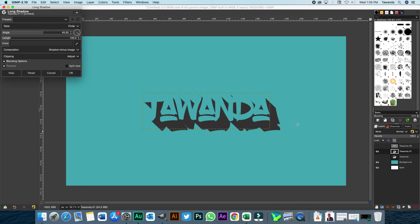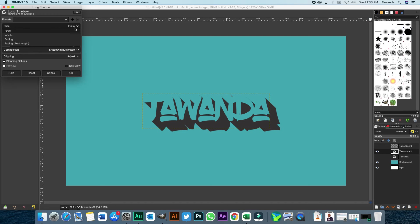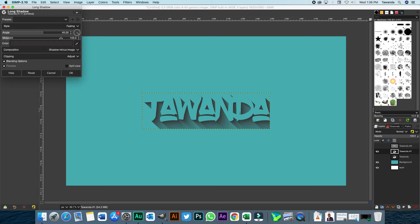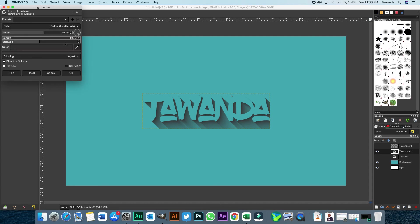Now, when it comes to the shadow itself, you can actually adjust the shadow length. Sorry, I missed the first option here. You can choose the style you need to use. Infinite. Fading.